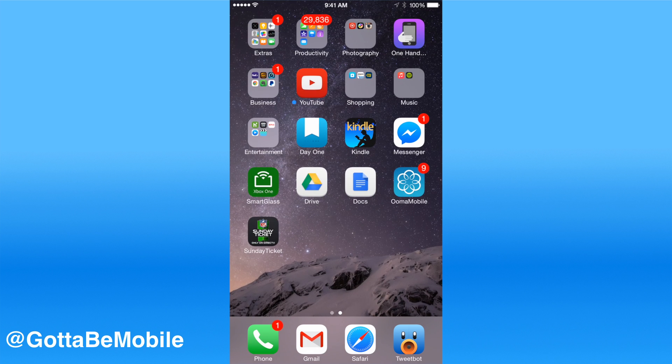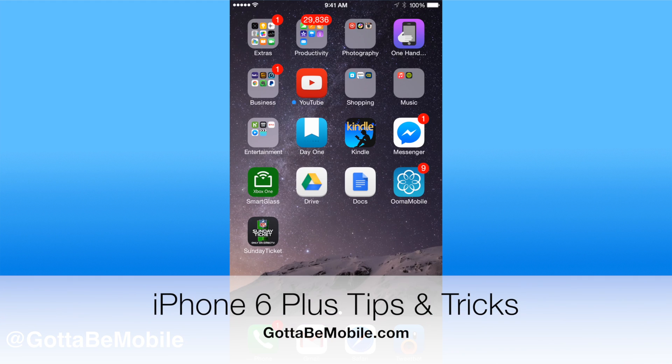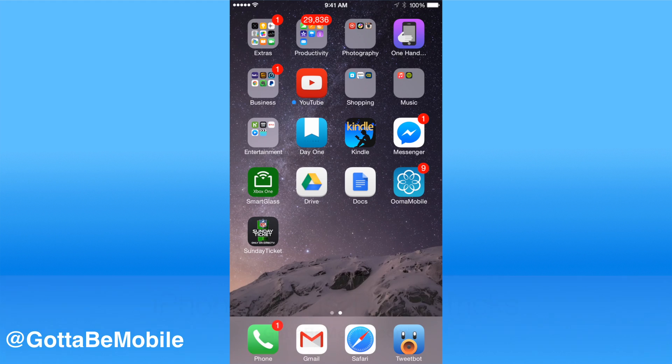Thanks for watching, you can check out more iPhone 6 Plus tips and tricks over at GottaBeMobile.com.